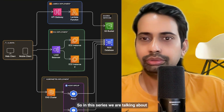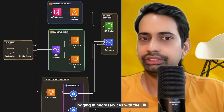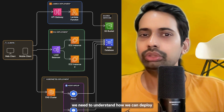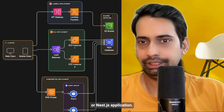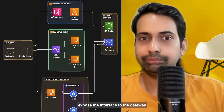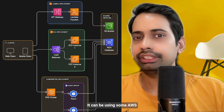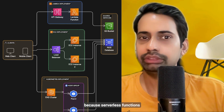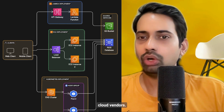In this series we are talking about logging in microservices with the ELK stack. First, we need to understand how we can deploy our Node.js or NestJS application. You can deploy it as a Lambda and expose the interface through the API Gateway, and internally it can use AWS, Azure, or GCP services, because serverless functions are supported by all cloud vendors.